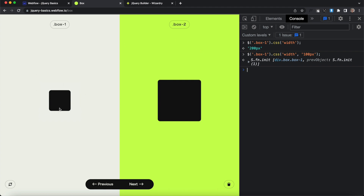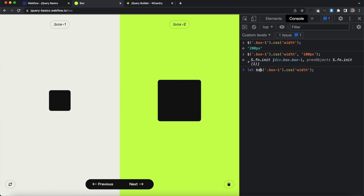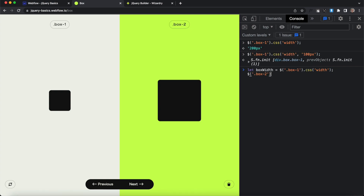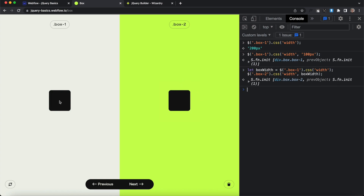Next, let's get the width of box one and apply it to box two. We'll target box one, get its width, and save that in a variable called 'boxWidth'. Then we'll select the box two element and apply a width, passing in the 'boxWidth' variable, ending with a semicolon. When we hit Enter, box two shrinks down to the same width as box one. Let's jump into the next exercise.